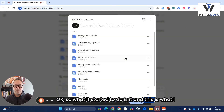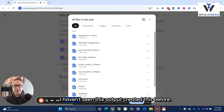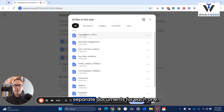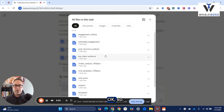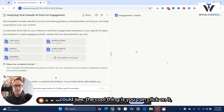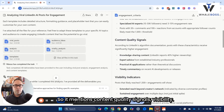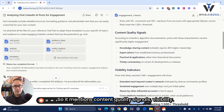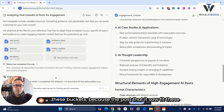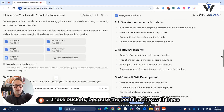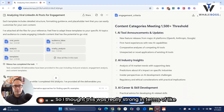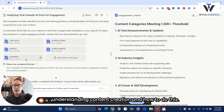What it started to do — and this is what I was really impressed with, because I haven't seen this output created before — is it identified and started to create separate documents for each one. It has engagement criteria and estimated engagement. You can click on it, and it mentions content quality, signals, and visibility. The reason it broke it into these buckets is because the posts it saw fit these different areas. I thought this was really strong in terms of understanding content creation.